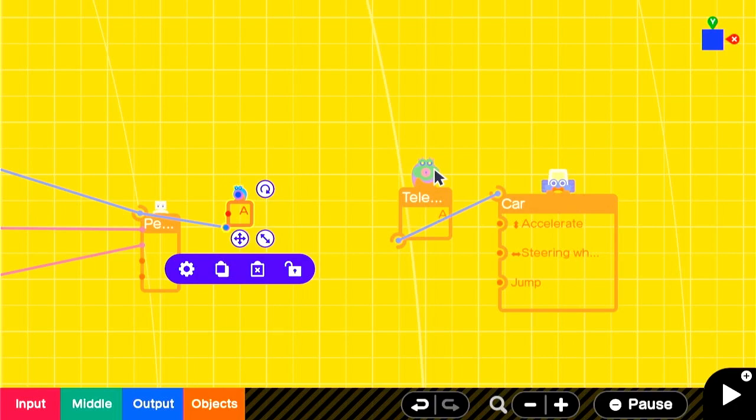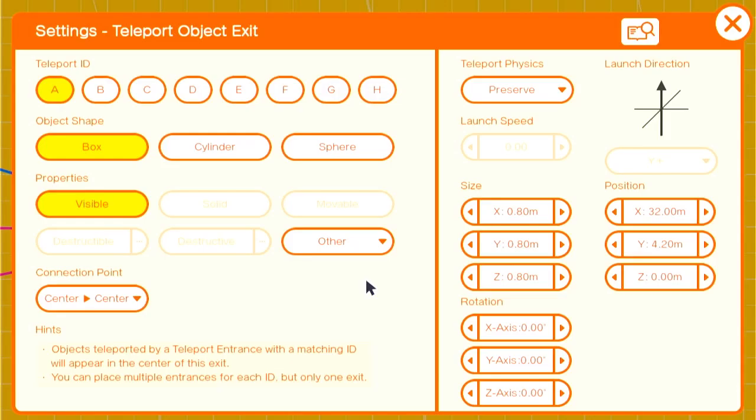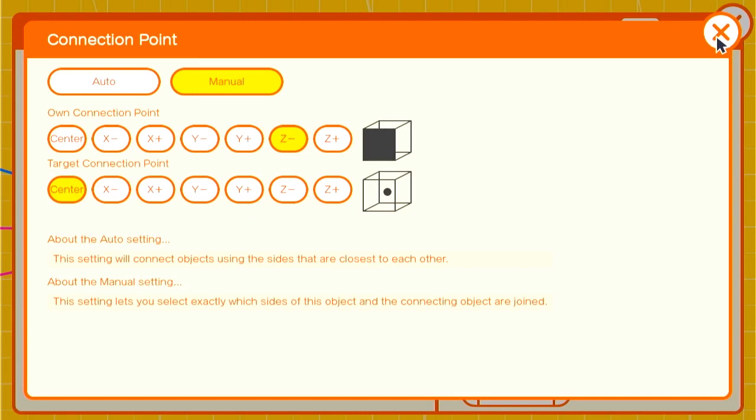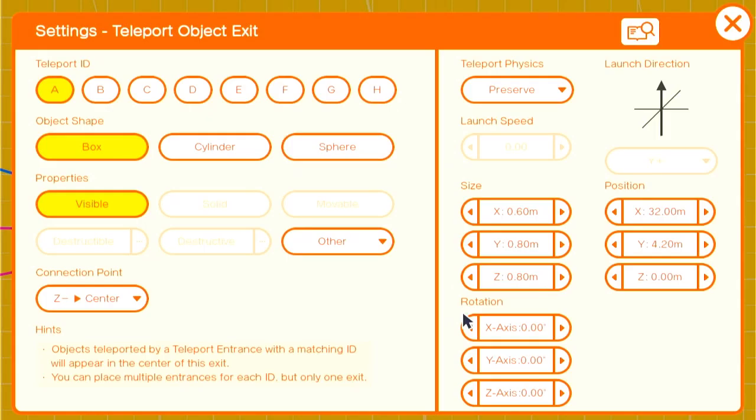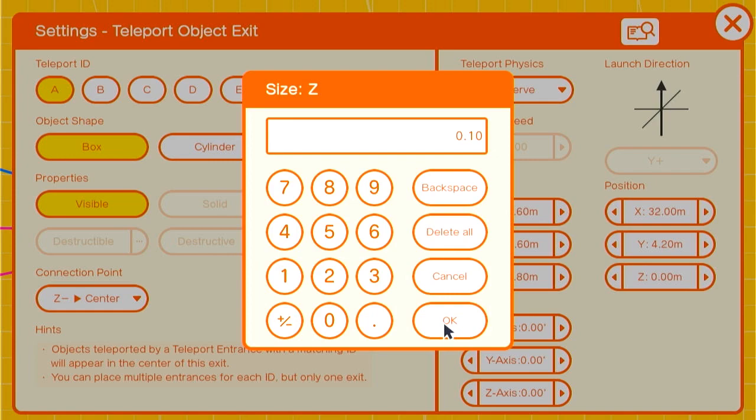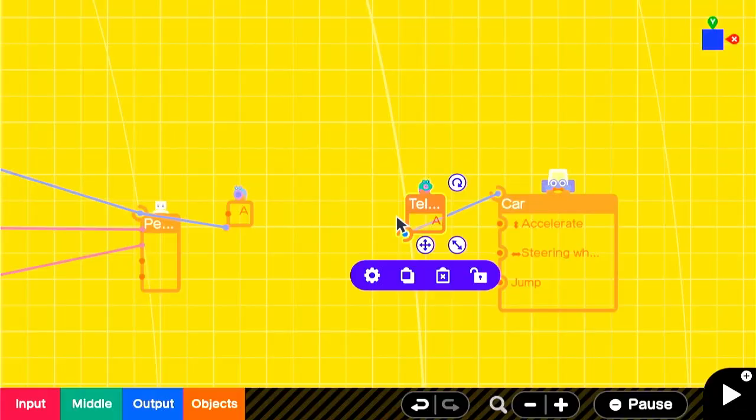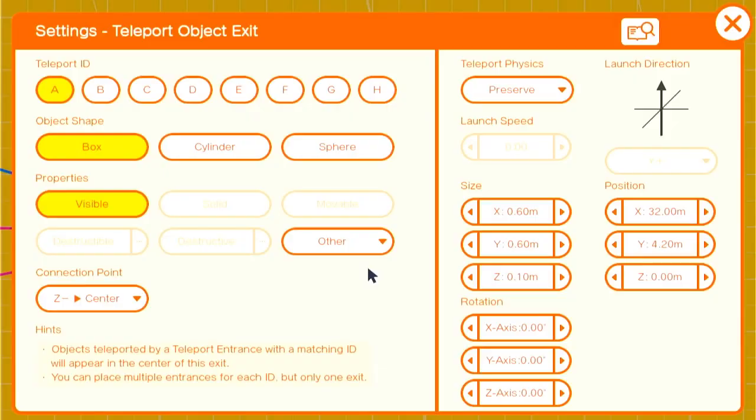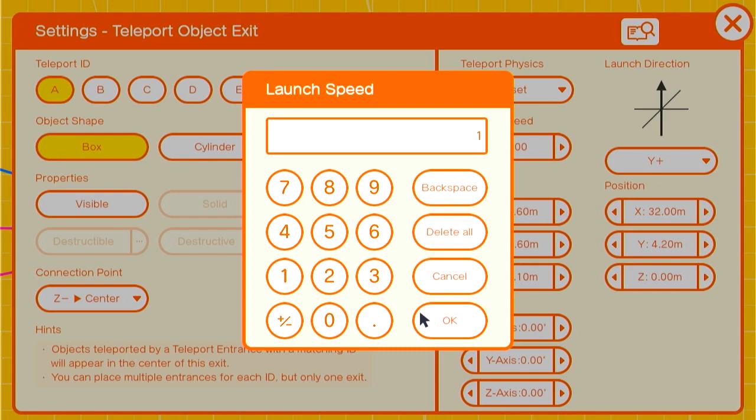The teleport exit needs to be done carefully. You want a connection setting of Z negative center. The size will be 0.6 by 0.6 by 0.1. This is important because of the place that it will teleport the person in the car. We'll also set it to invisible and remember to turn the teleport physics to reset with a launch speed of 1 and a launch direction of Z negative.